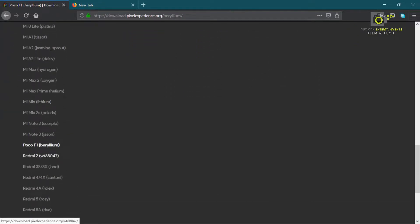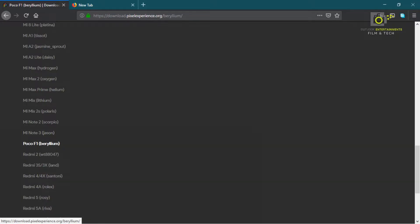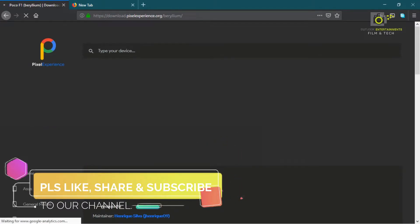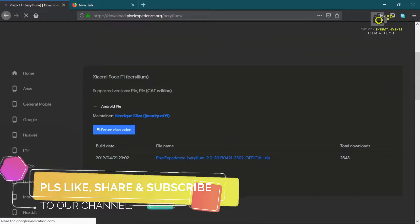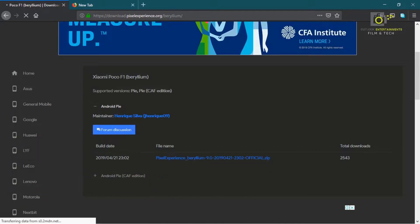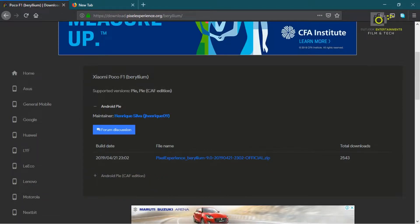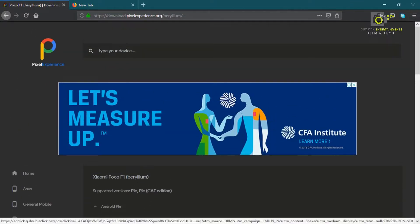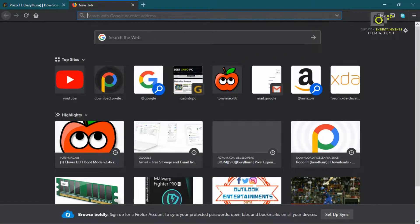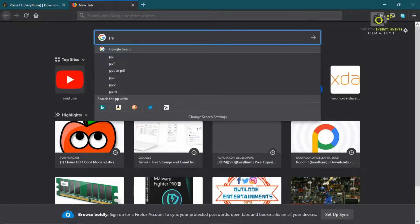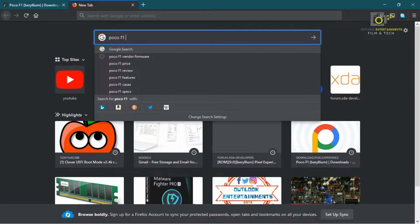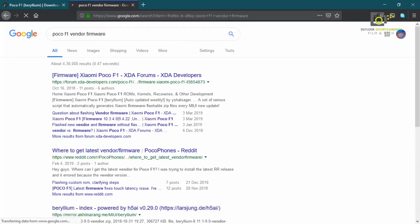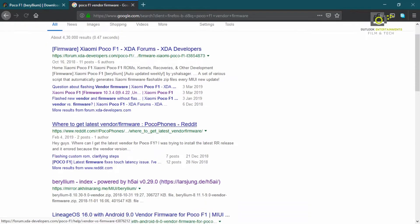The official information is based on this. You can download this build — this is from April 21, 2019. You can download this build, and you can download the POCO F1 vendor firmware from this website.